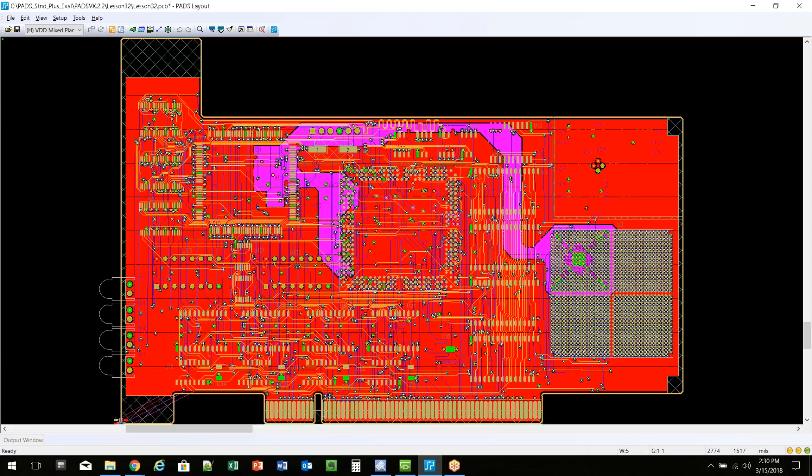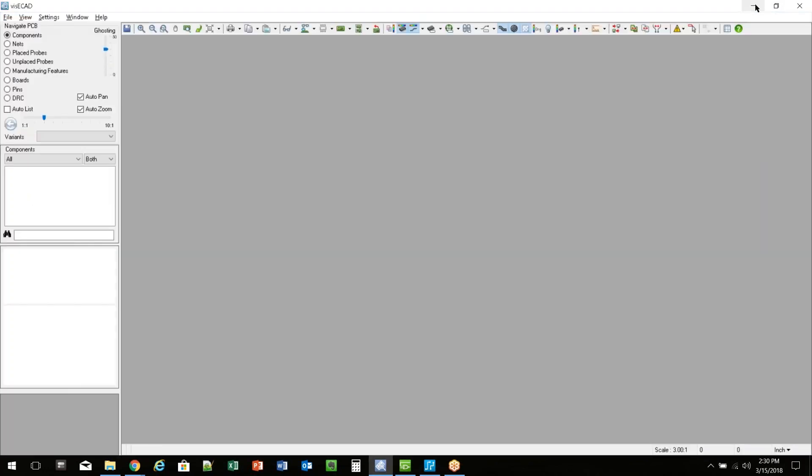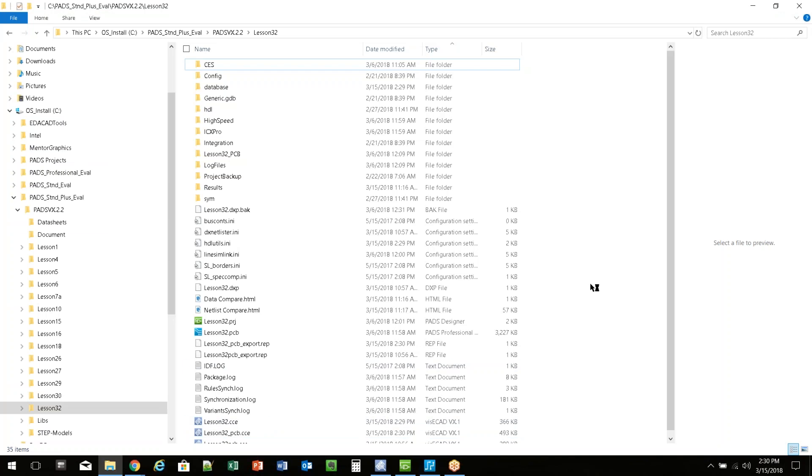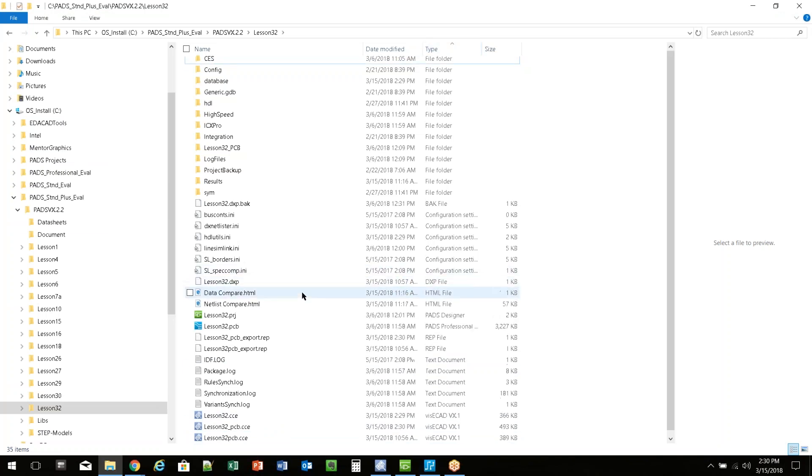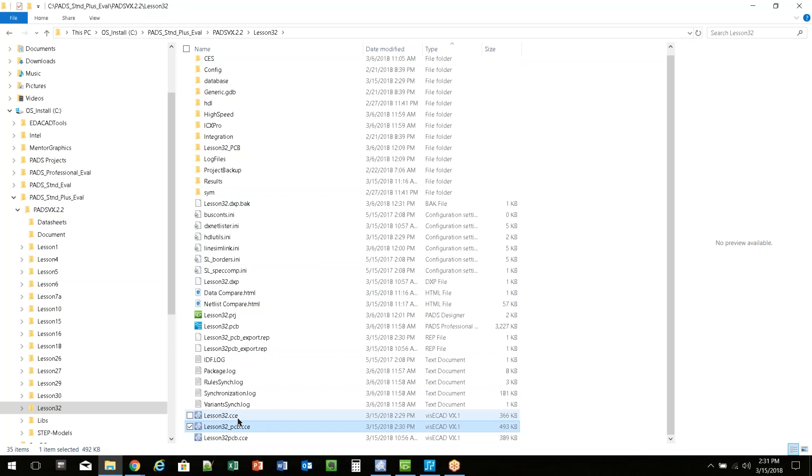This will generate the data for us. So now we have our two CCE files. If I go to Windows Explorer here, hit refresh, and scroll down here, we'll see those. There's the PCB file that I just made, and there's the schematic file that I just made.